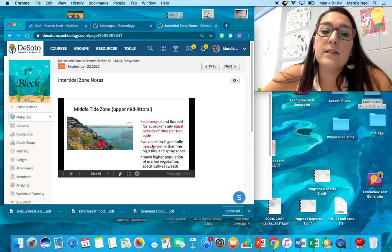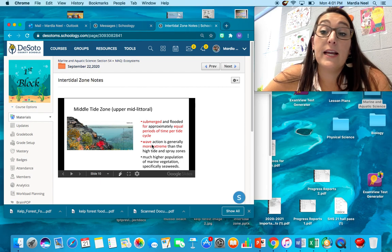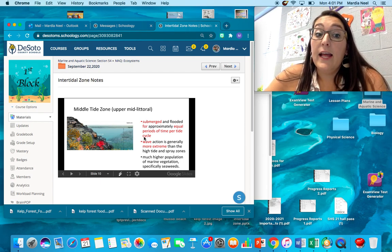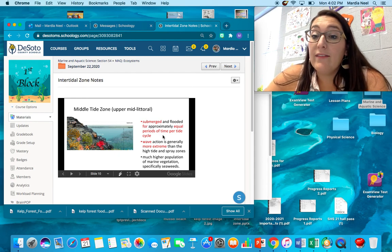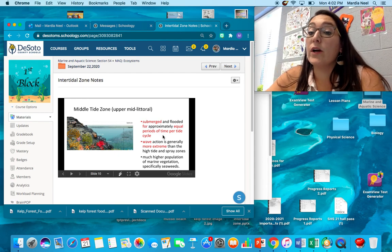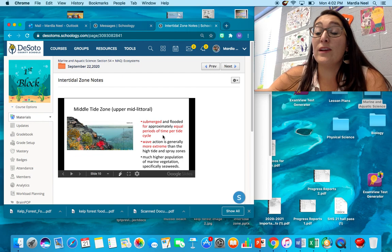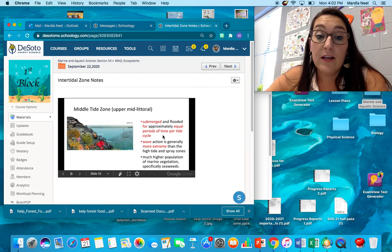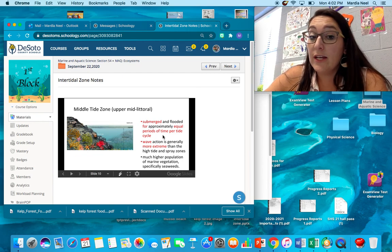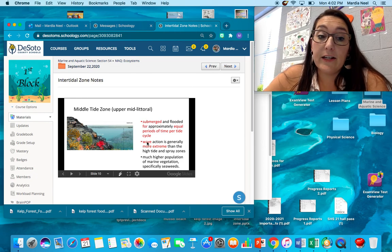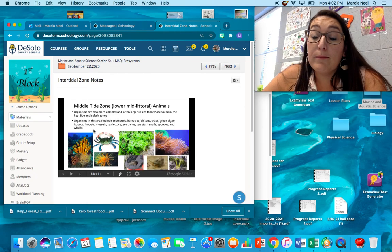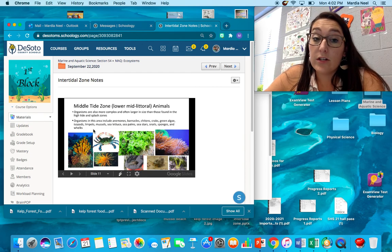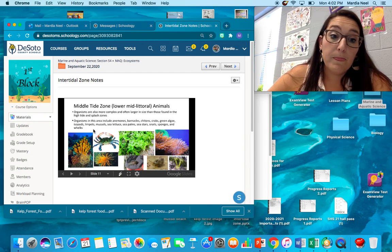The mid tidal zone is submerged for equal amounts of the day. So it's submerged half the day and it's exposed to air half the day. The wave action here is the greatest. This is where the water line is 90% of the day, so this is where they're going to get the most wave action. It's got a high population. It's got a lot of seaweed in this area. So organisms here are able to be a little bit more complex. They're often larger in size than those found in high tide and splash zones.